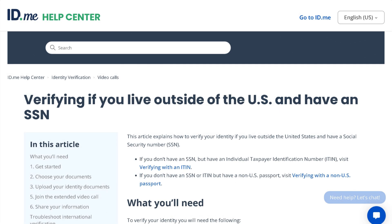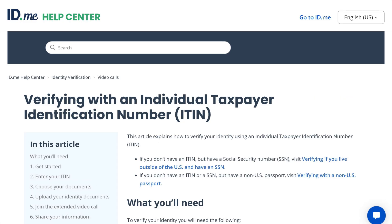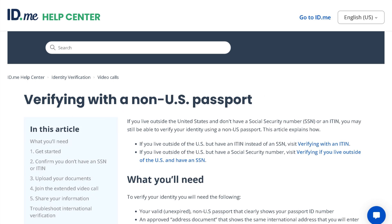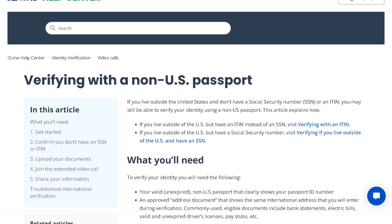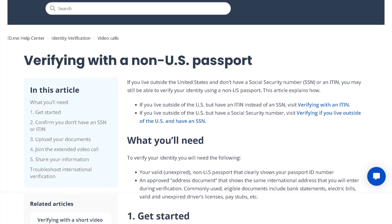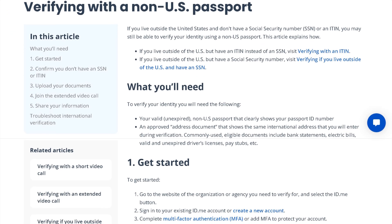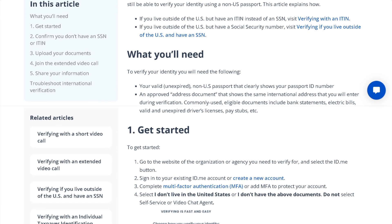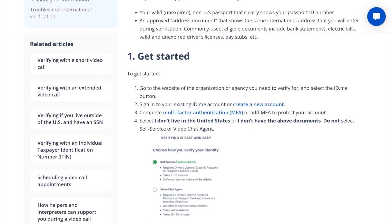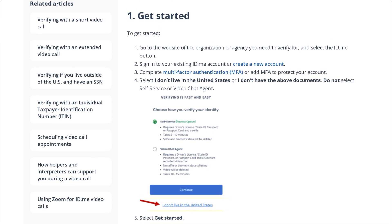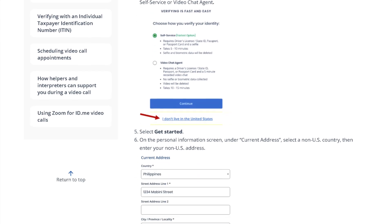Help pages are available if you live outside of the U.S. and have an SSN, if you are using an individual taxpayer identification number (ITIN), or a non-U.S. passport. These pages include information on what you'll need to verify your identity, how to get started, the necessary steps to complete your enrollment, and help troubleshooting problems.